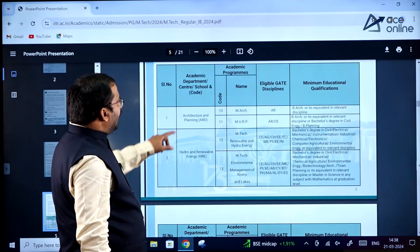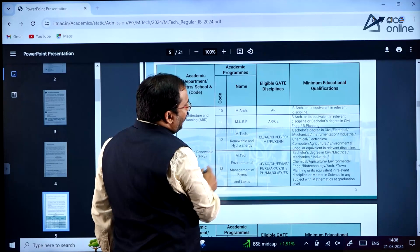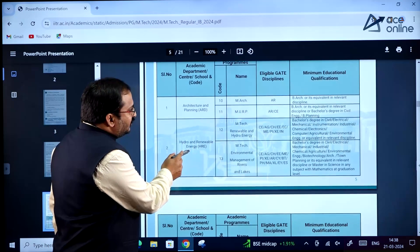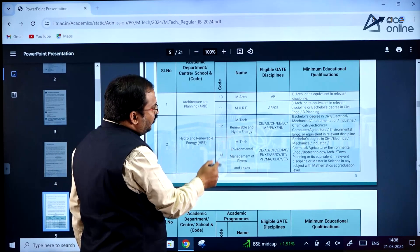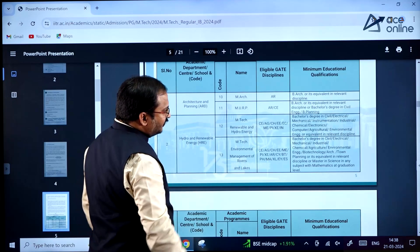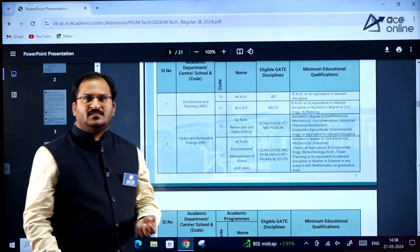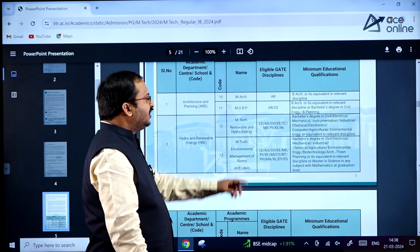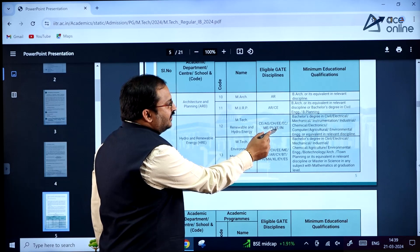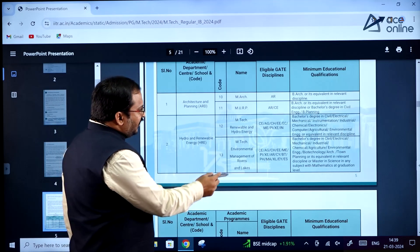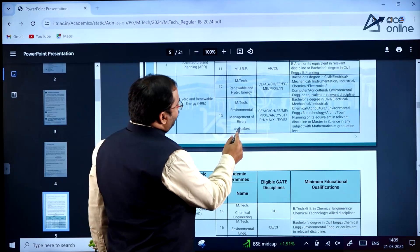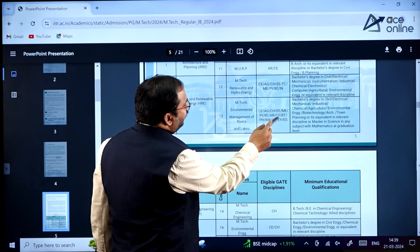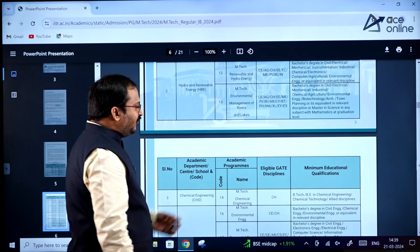In Table 1, for architecture and planning there are two categories: MRC and MURP, with eligible GATE disciplines being architecture and planning paper and civil engineering paper. For hydro and renewable energy, there are two programs: MTech renewable and hydro energy, and MTech environmental management of rivers and lakes. Multiple GATE disciplines are allowed including civil engineering, agriculture, chemical, electrical engineering, electronics and communication, mechanical engineering, production and industrial engineering, XE engineering sciences, instrumentation, biotechnology, physics, mathematics, life sciences, and environmental studies.